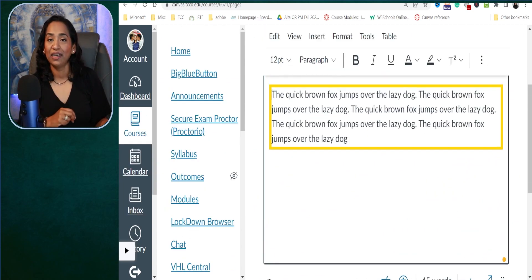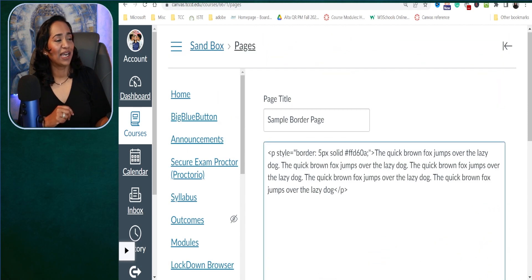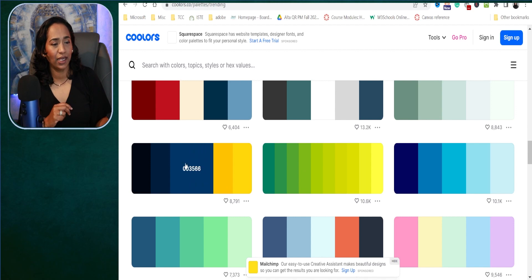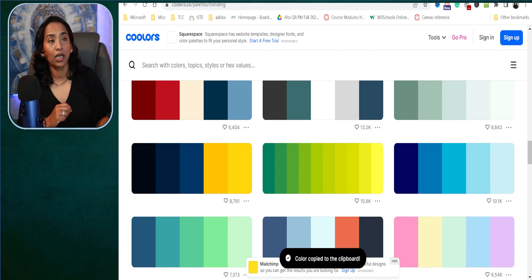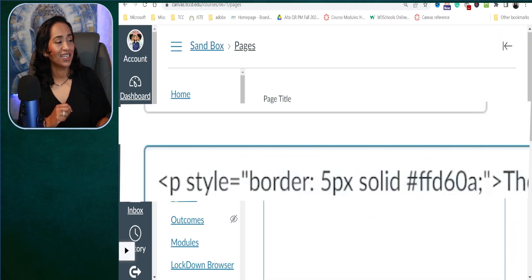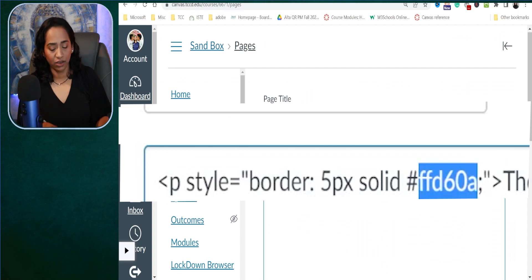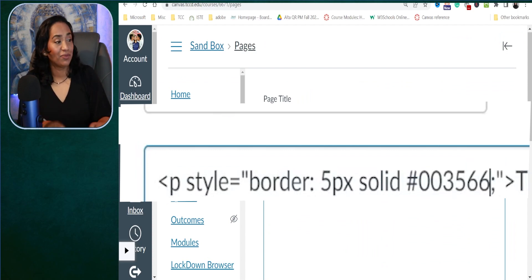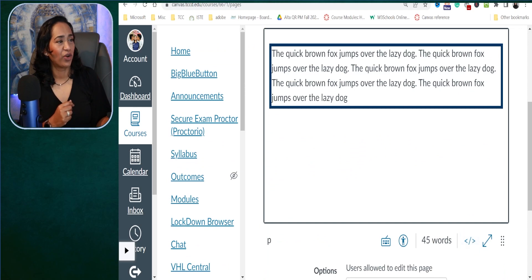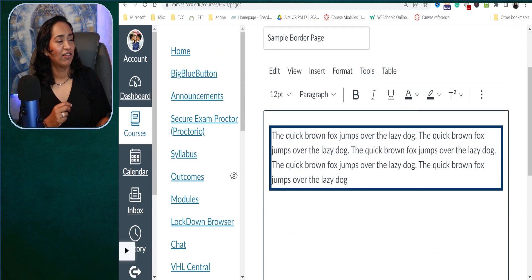Let me go back and change it to something we all can see — not too bright. I'm going to click on it and copy. There you go. So that's how you change your color.